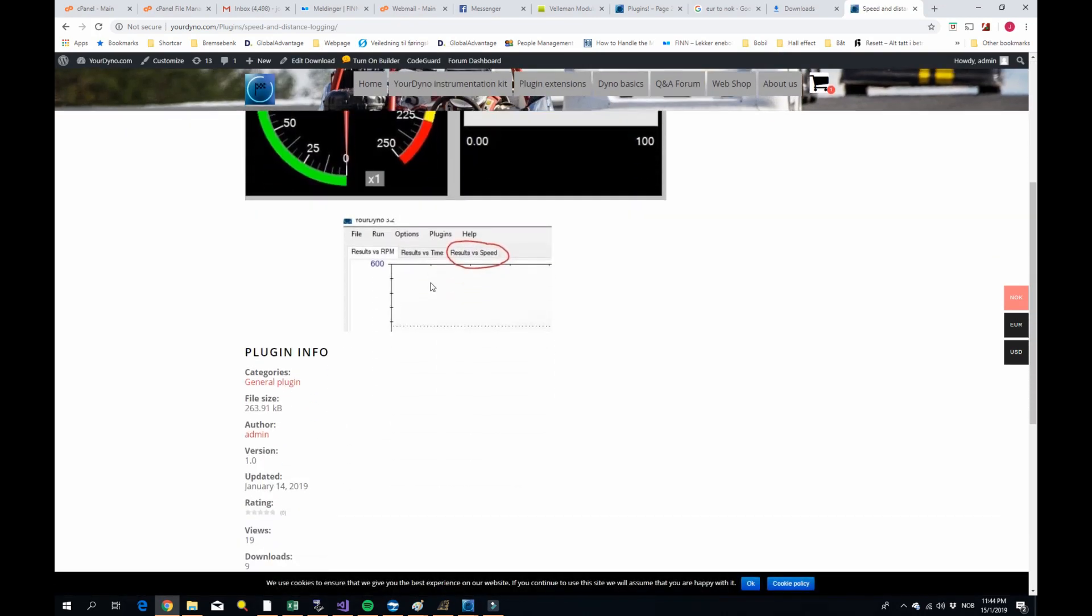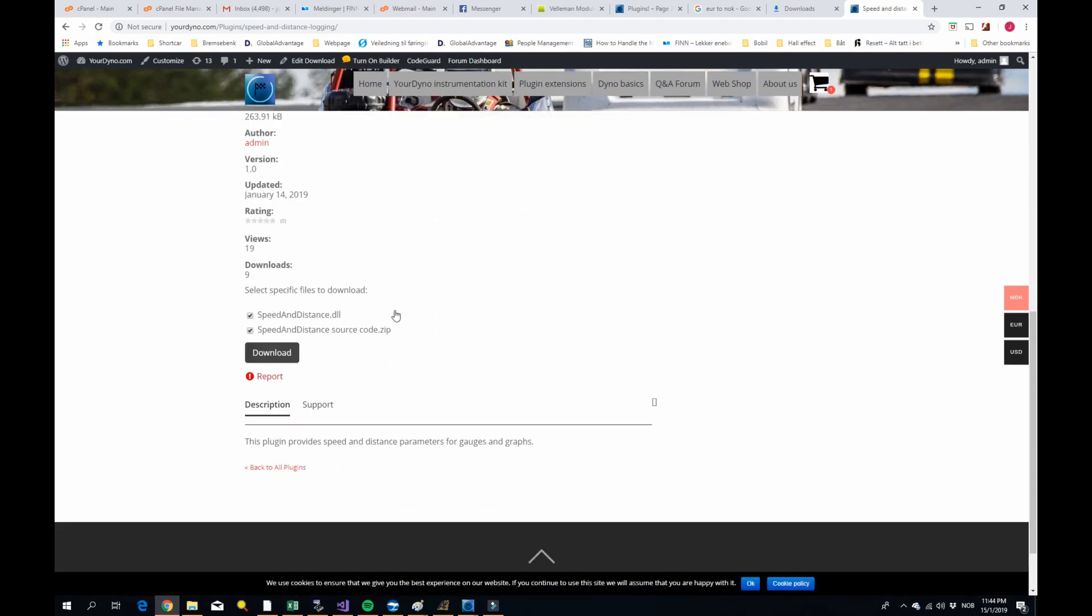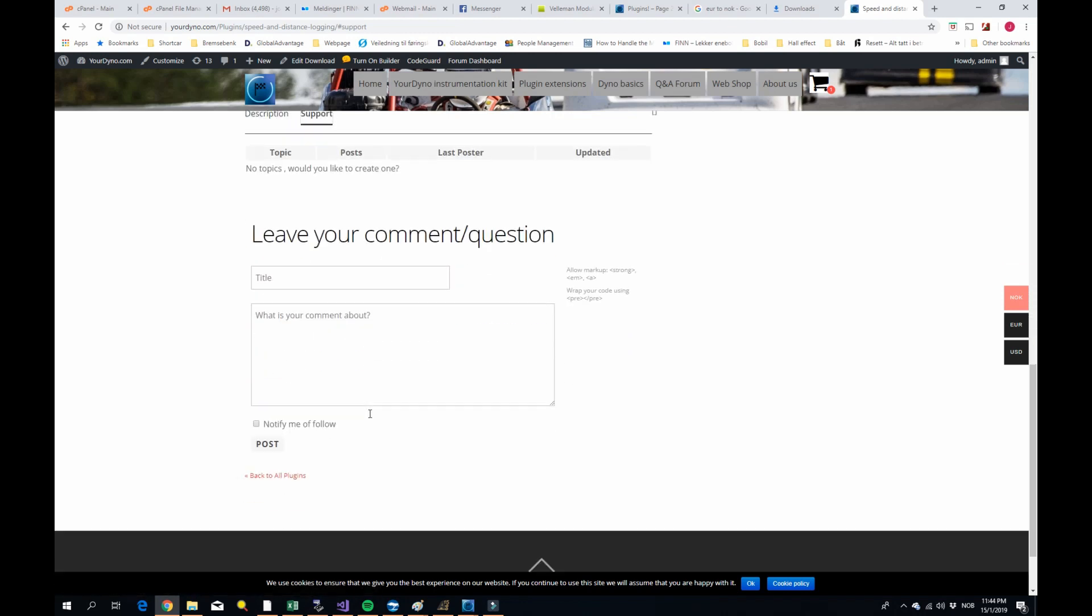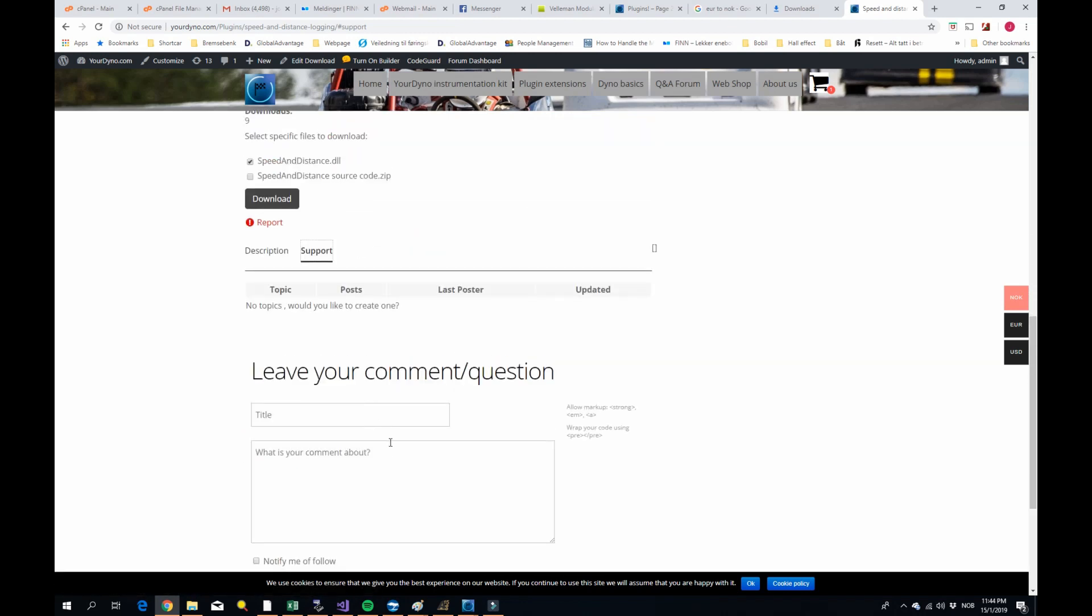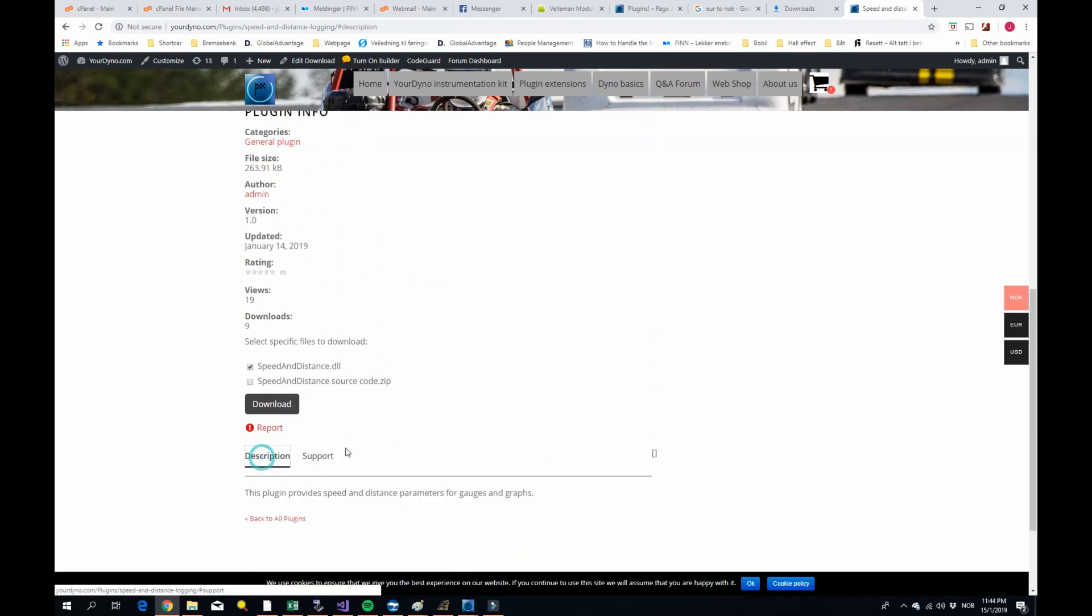So just some details here. We go and download, you can just do the speedanddistance.dll. That's the plugin itself. If you want, you can also download the source code. The point with plugins, of course, is that everybody around the world should be making plugins and should share them at yourdyno on the website. And we can vote which is good and which is not so good. We can comment on them. You see here in the support. You can leave your comment if you have any problems with it. The point is that as time goes by, there should be a big library of plugins here. That's what I hope. So I need your help to do that. But let me show you how to download and install a plugin.